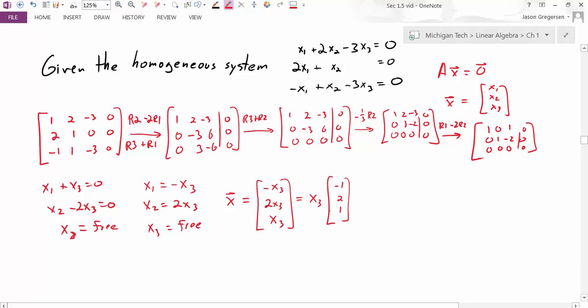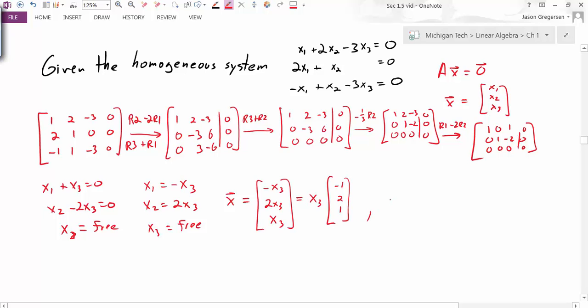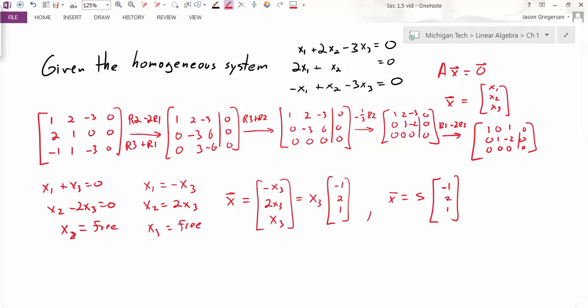Whatever I choose for x3 identifies a new possible solution to the system. I can treat x3 as a parameter. Whether I write it in this form, or write x equals some constant times the vector negative 1, 2, 1 as the book does, I have all these solutions. This is essentially writing our solution in parametric vector form.